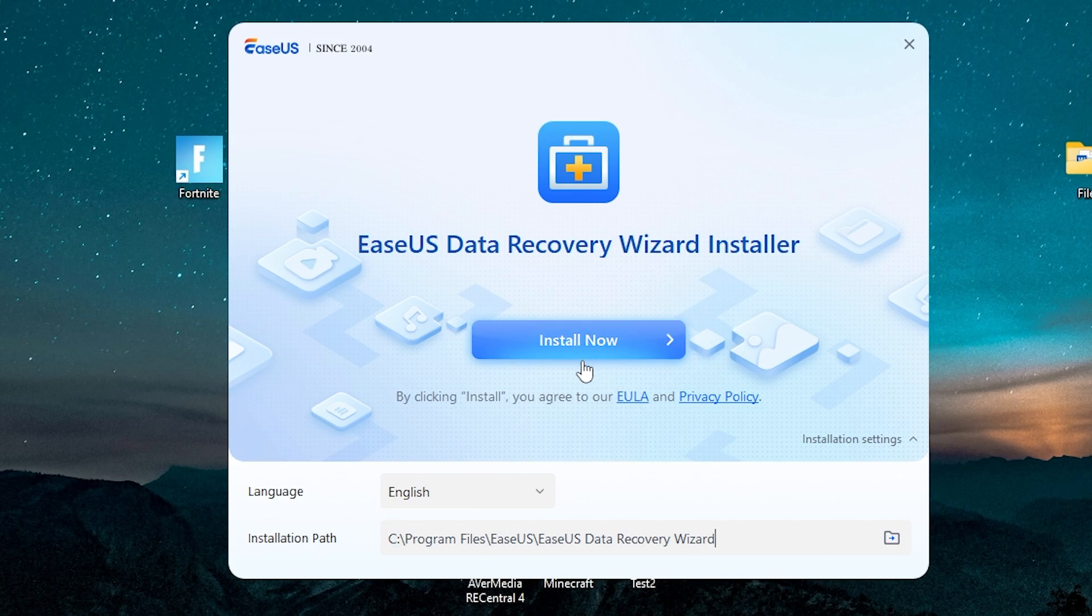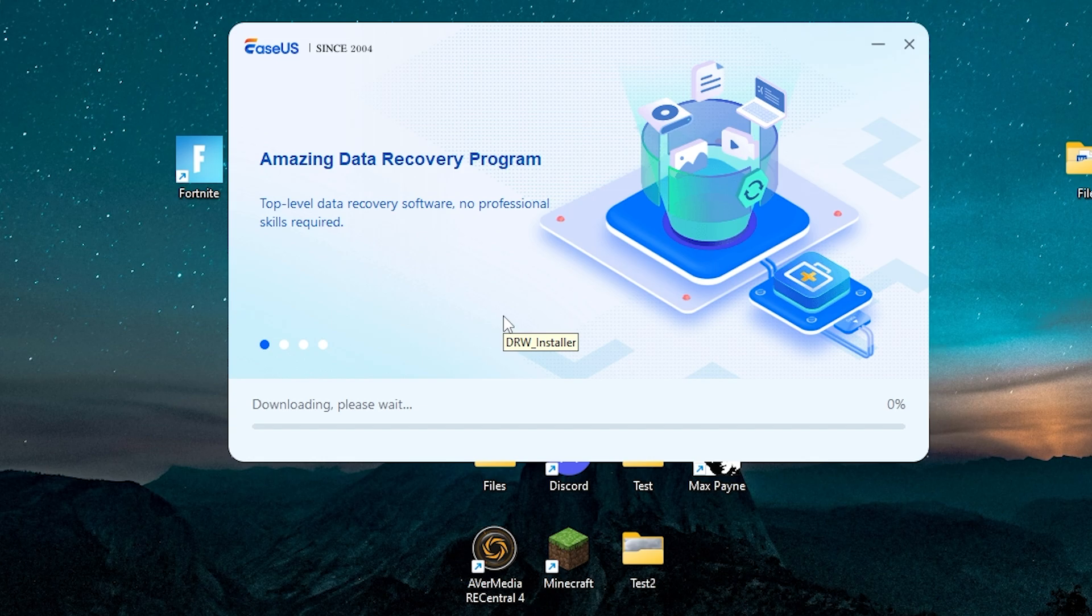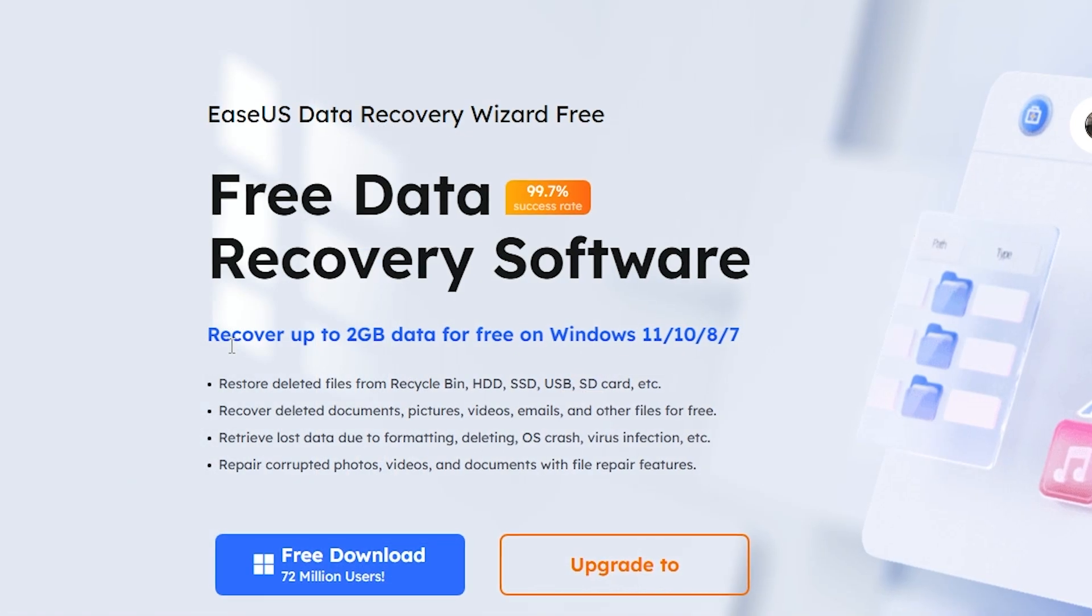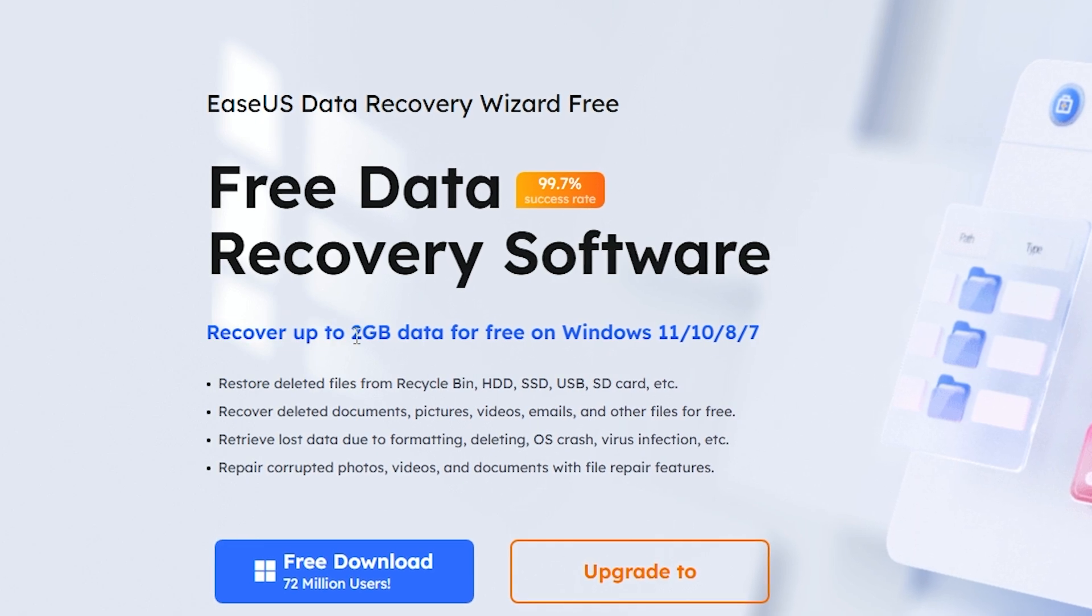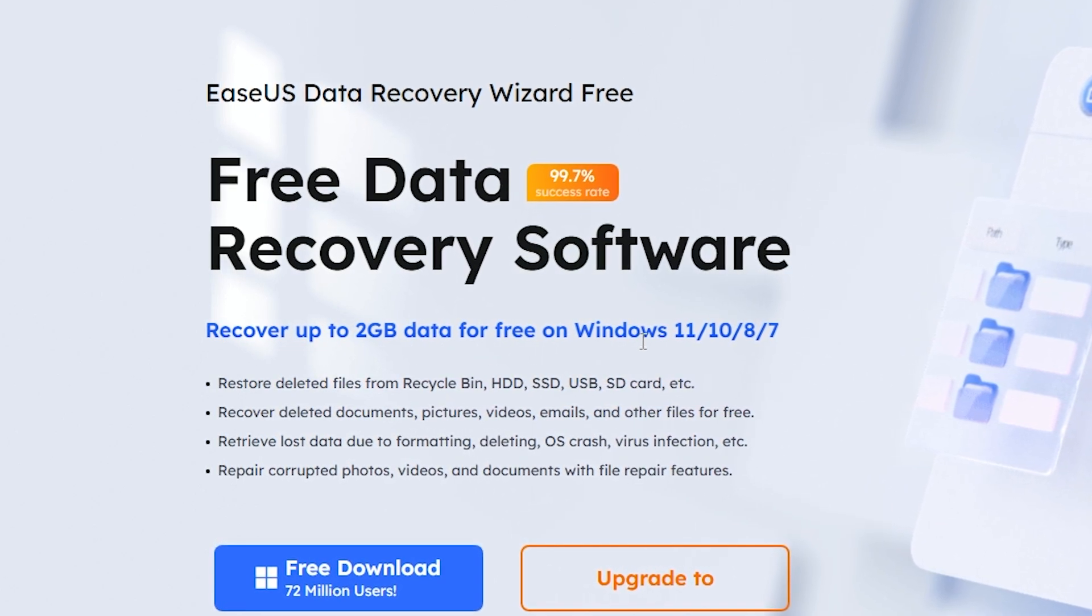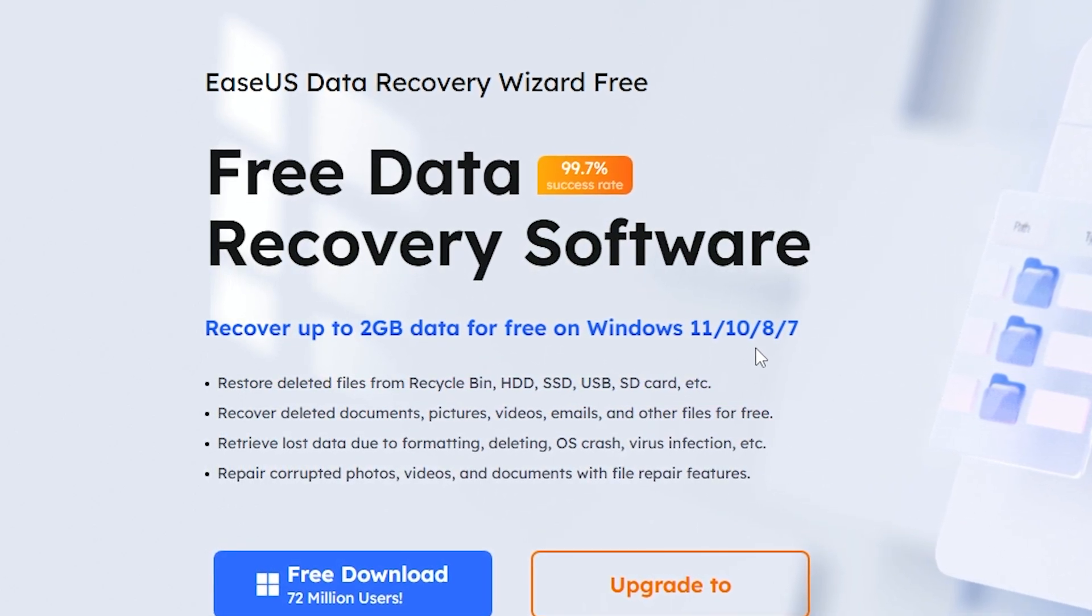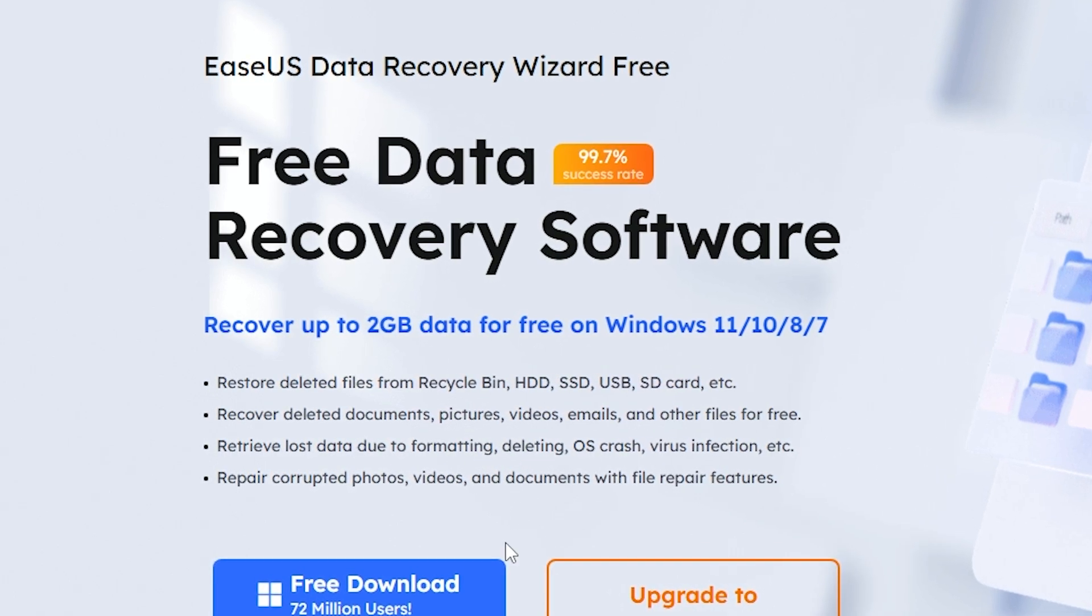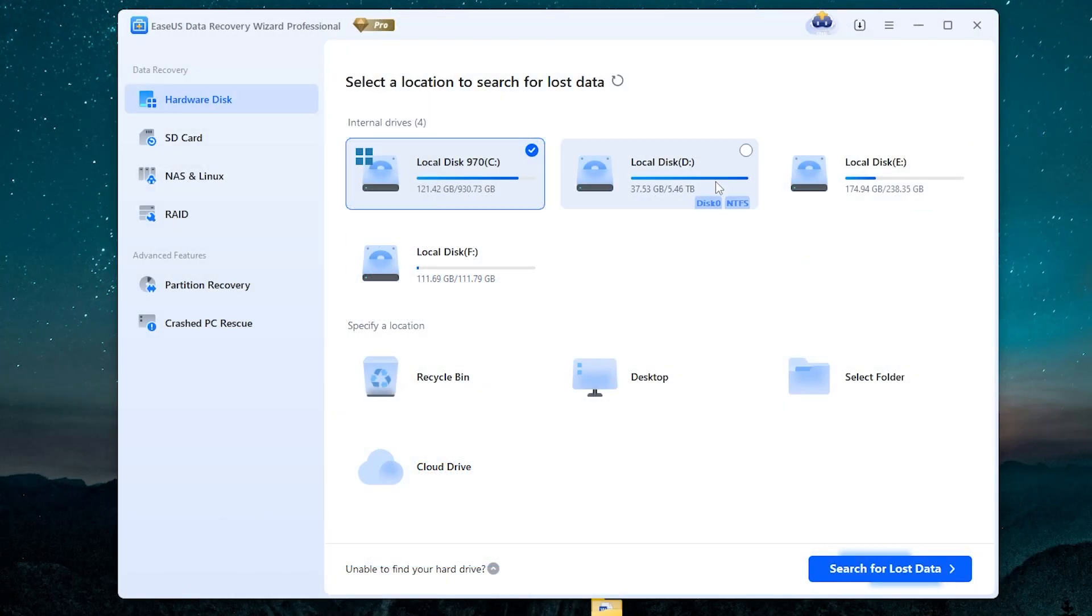Now open the app. That's how it looks. Using this app, you can recover up to 2 gigabytes data for free on Windows 11, 10, 8, and Windows 7. I will use the full version. By the way, it also has a Mac version.